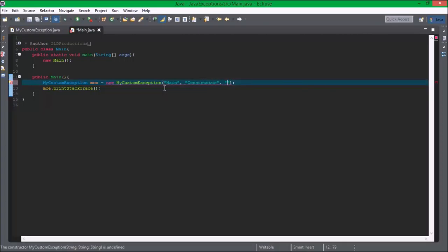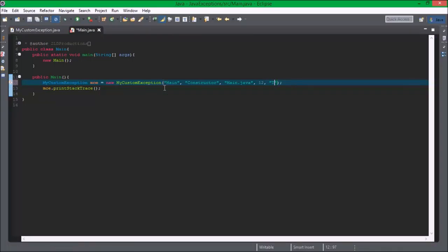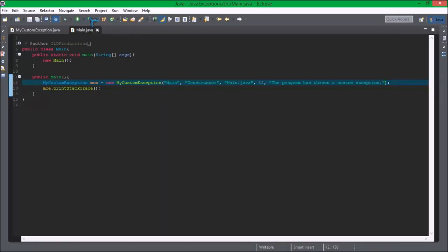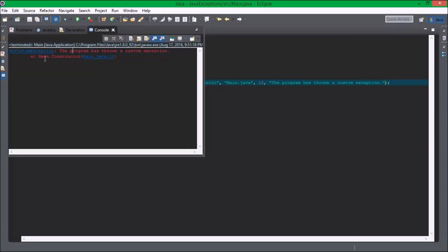Constructor main dot Java line number 12. The program has a custom exception now. This message can say anything you want, but when you run this program it creates an error but it does exactly what we want.